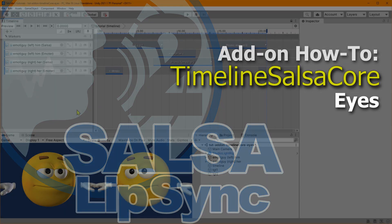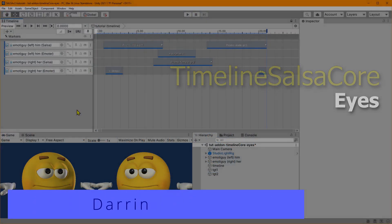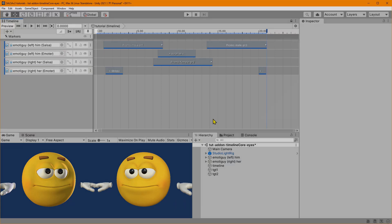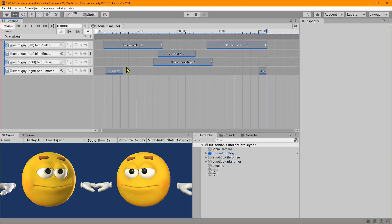Hey everyone, this is Darren with Crazy Minnow Studio and welcome to the third tutorial video for the new Timeline SALSA Core. This is using Timeline SALSA Core version 2.6.0. When this was released it was 2.5, but a couple of changes have come about since the SALSA and e-Motor video were released.